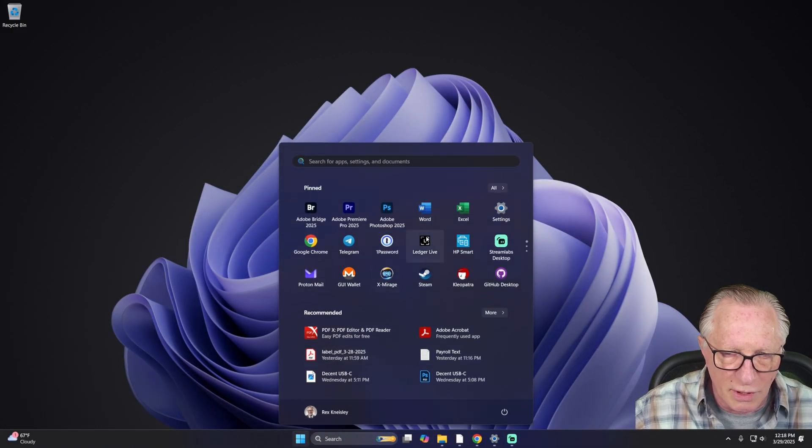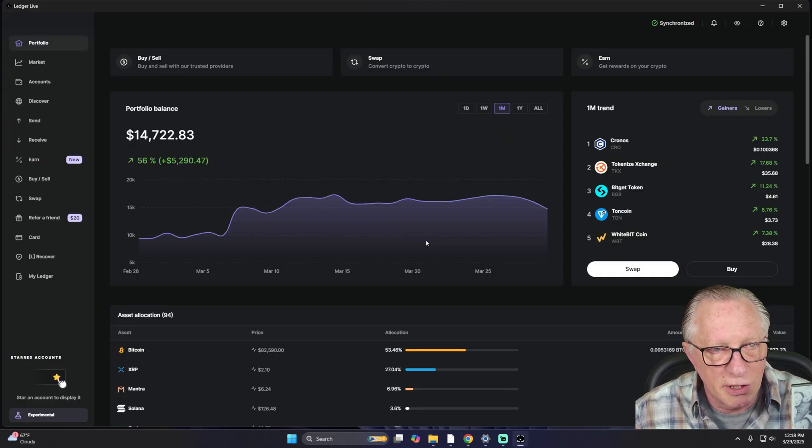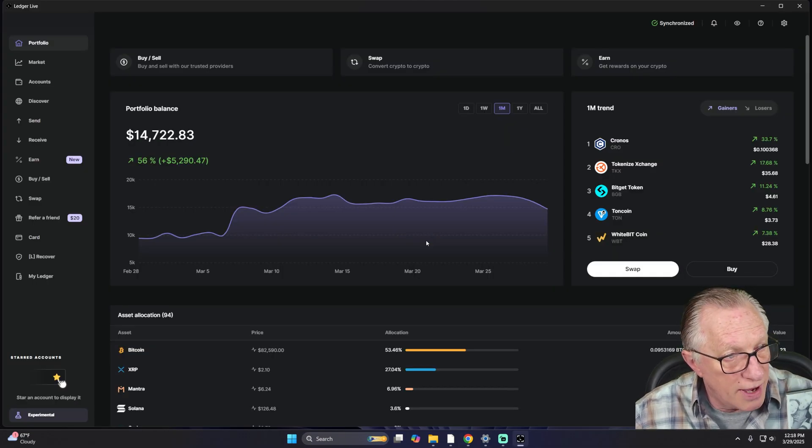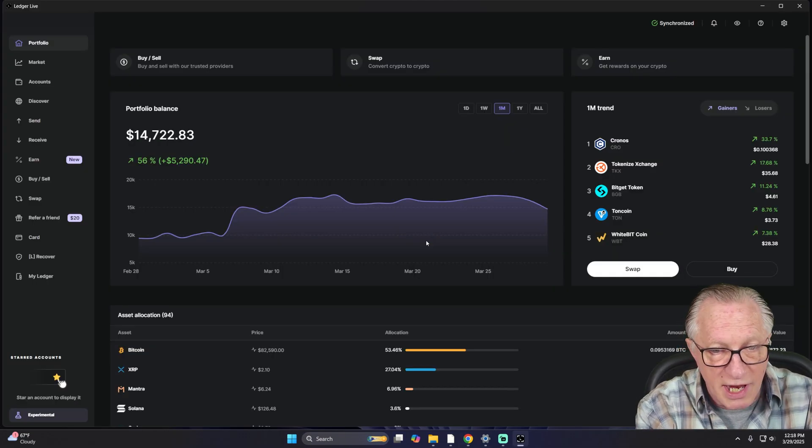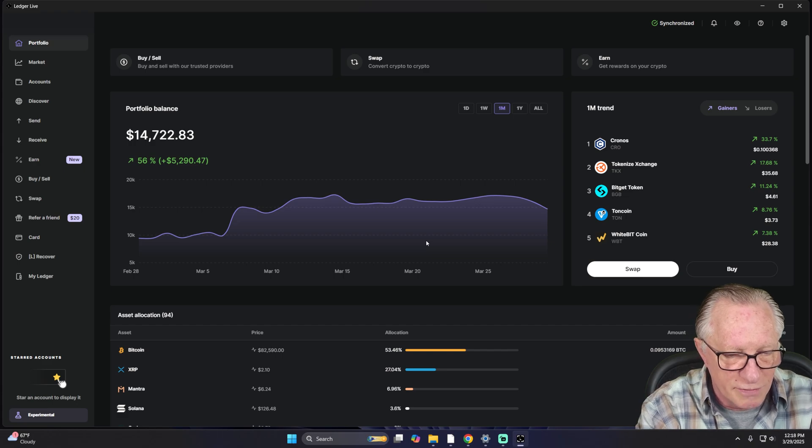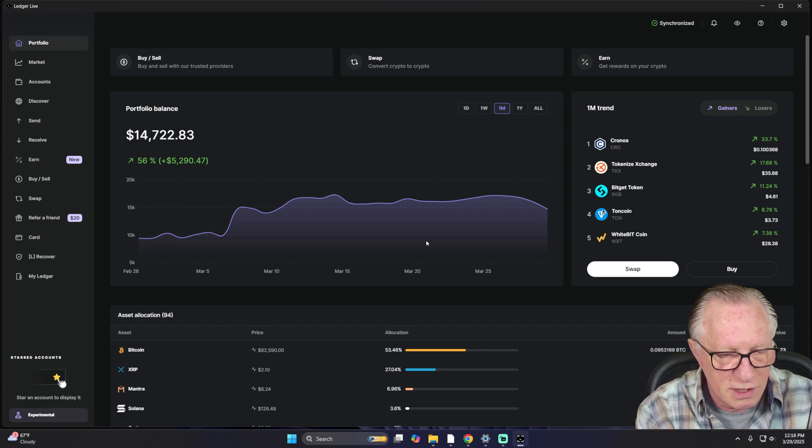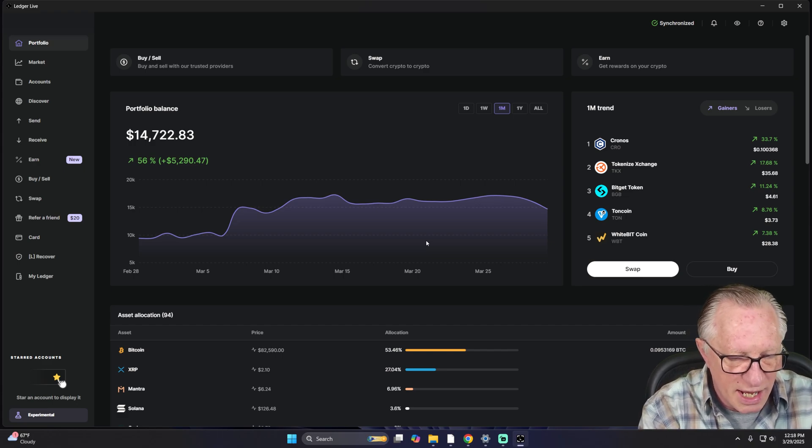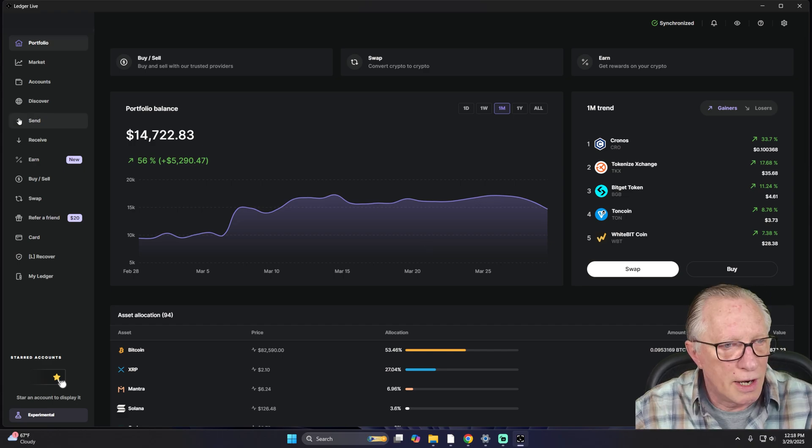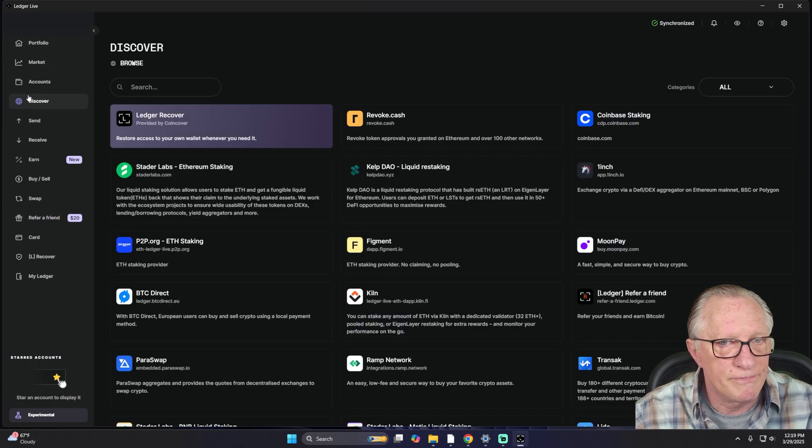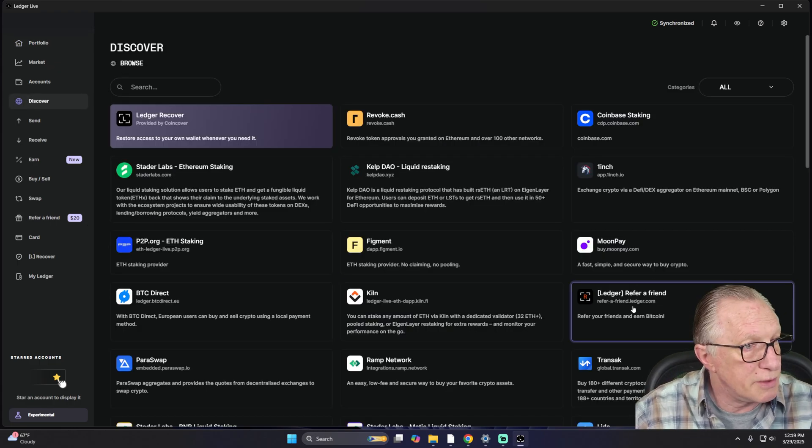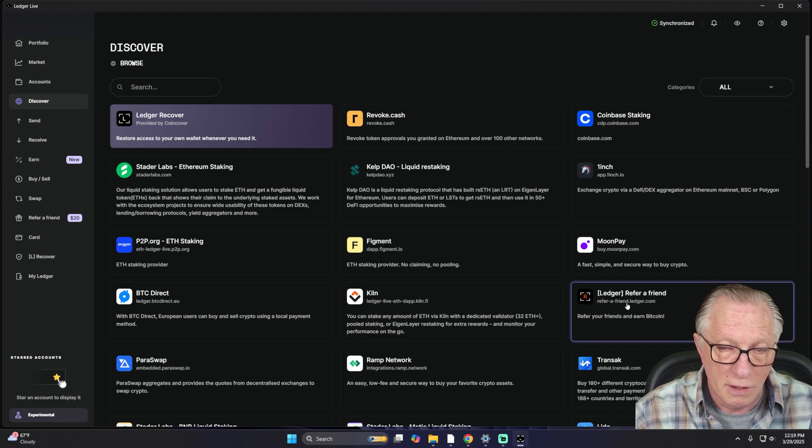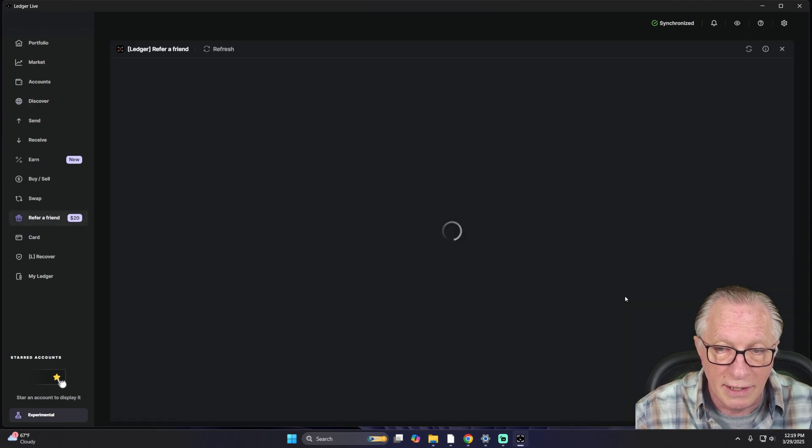Okay, so just launch your Ledger Live. Make sure you have your device handy. I've got my Ledger Stacks, but this works for any Ledger device, of course. I'll go ahead and get my PIN entered. And we want to go over to the Discover section of Ledger Live and into the Referral area. So Ledger, Refer a Friend.